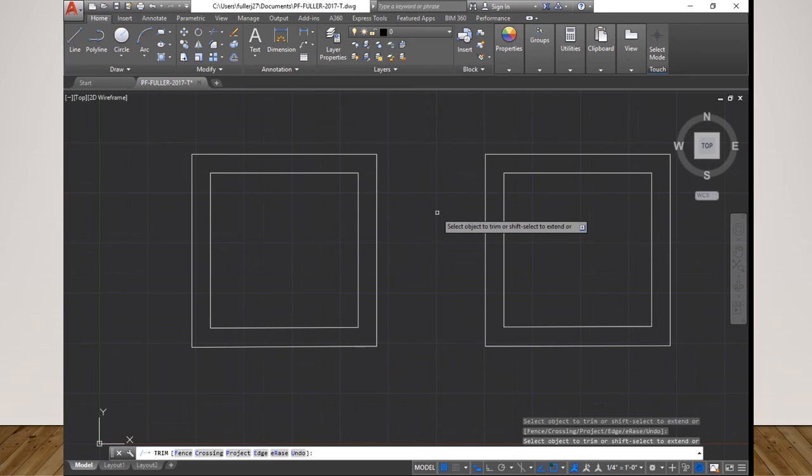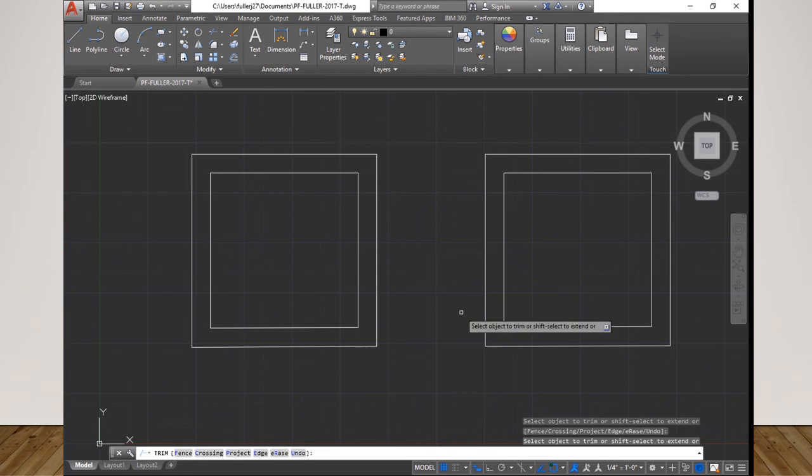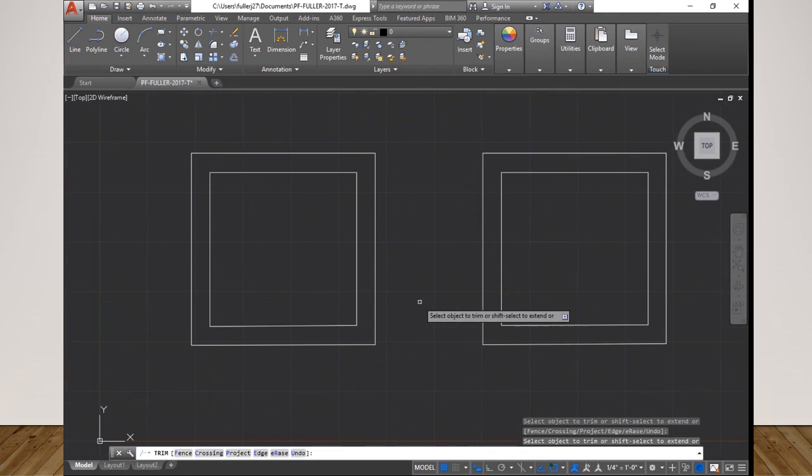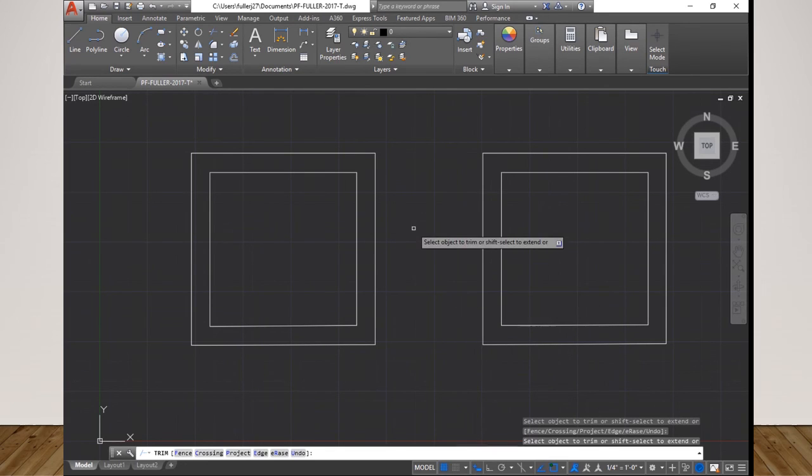Now I have two identical pieces of geometry, two squares with an inset square. Let's see, I'm not sure how long this video has gone. Maybe I should break off and do another video. We'll do that.